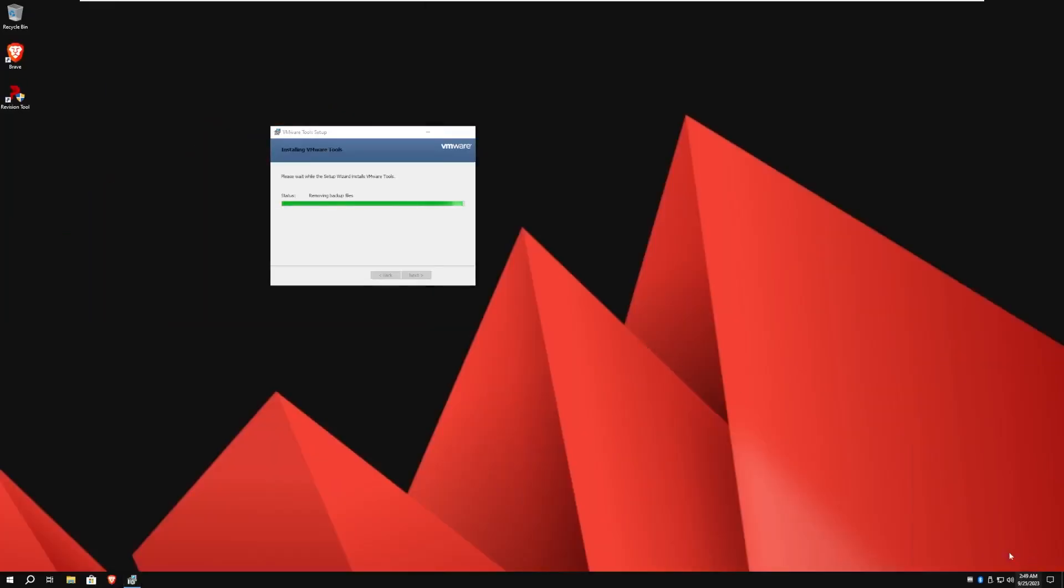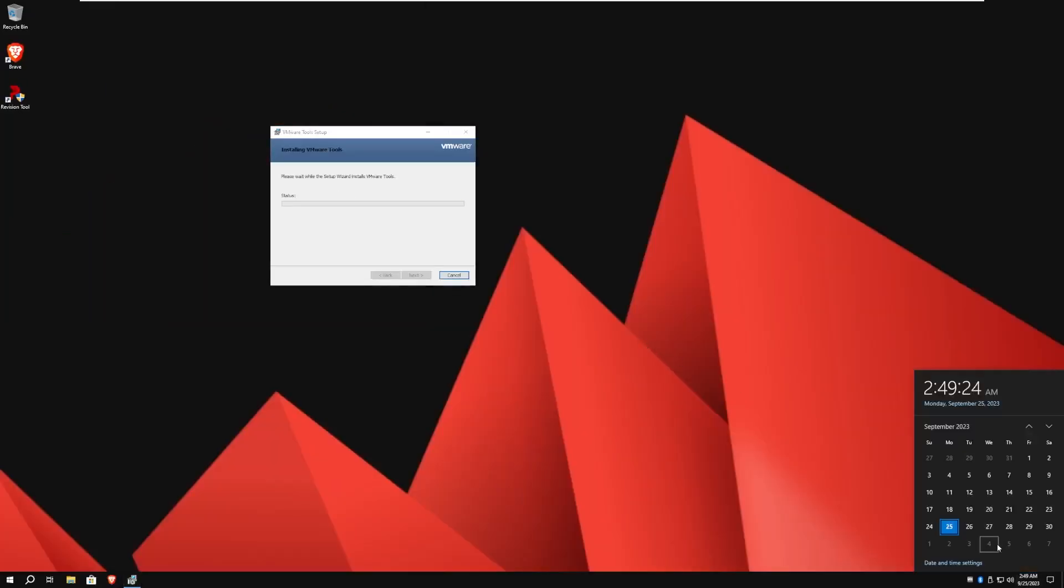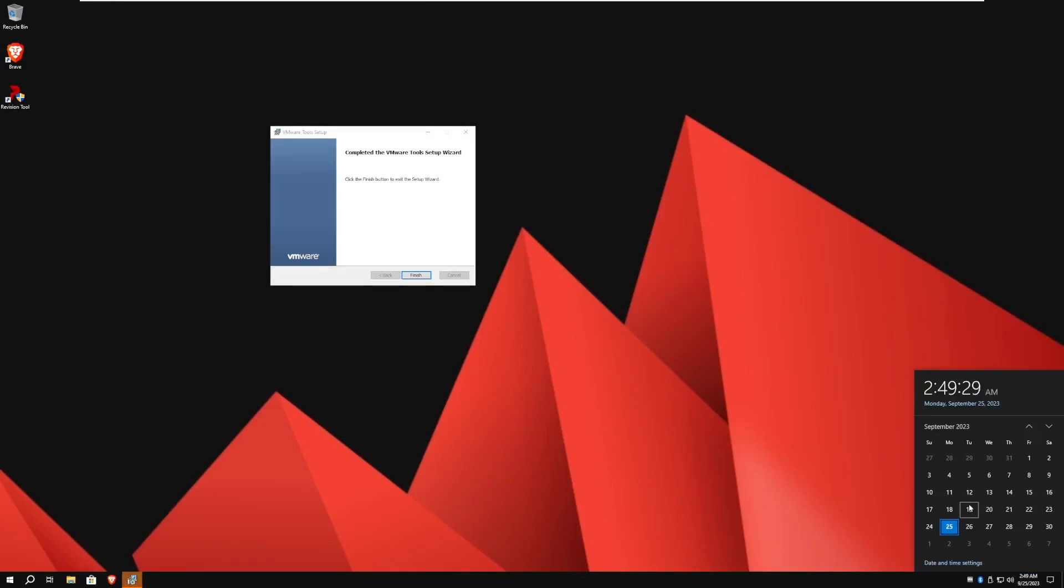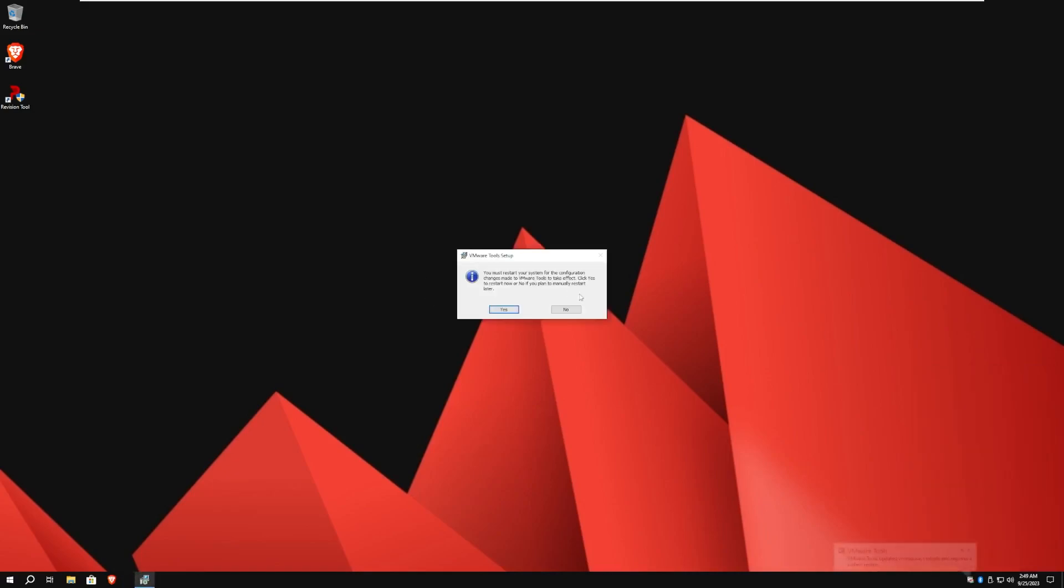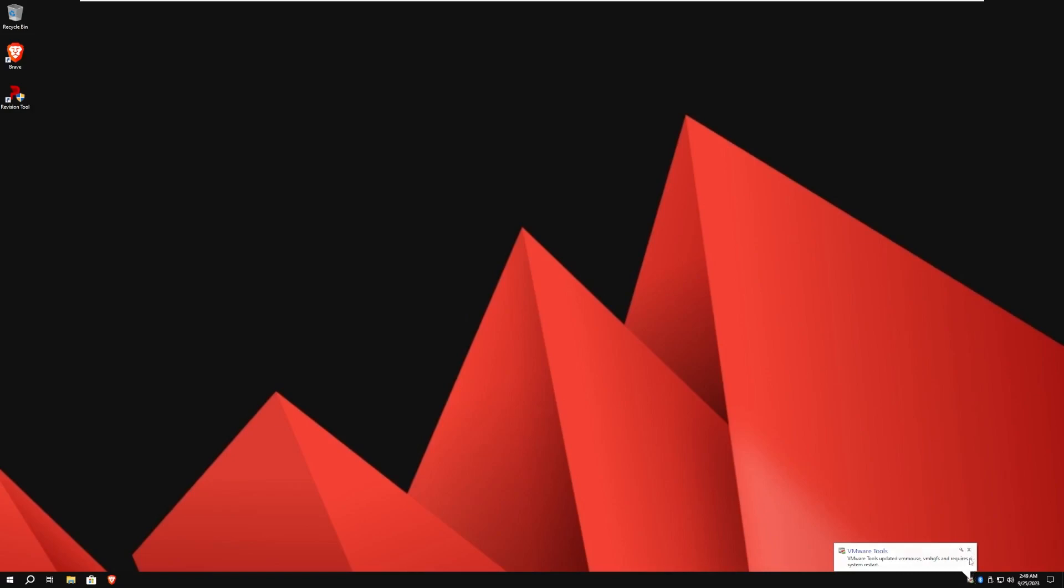The other thing is the time is drastically wrong. It is actually 10:49 on the 24th, not 2:49 a.m. on the 25th. Well, that's something I haven't seen in a while. Those little notifications pop up like that.